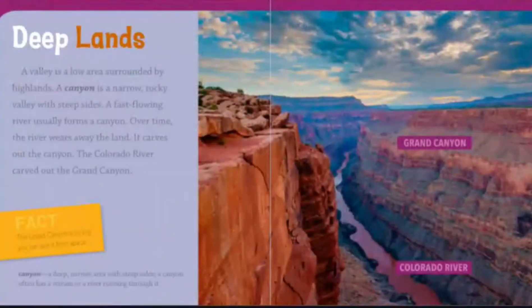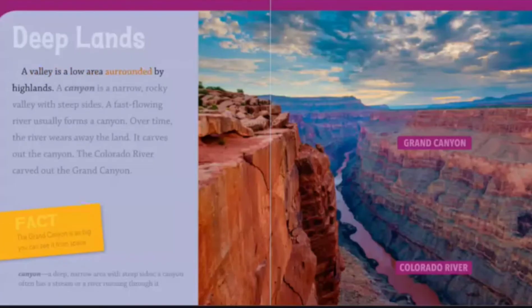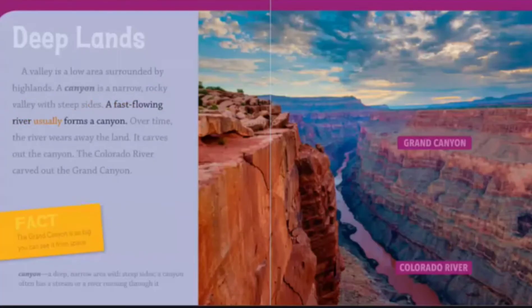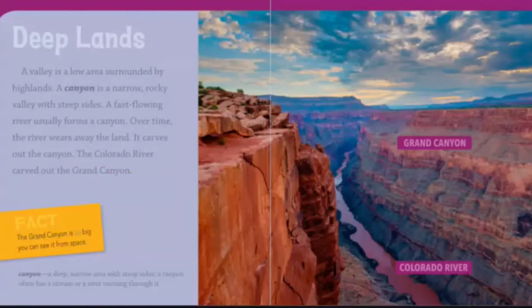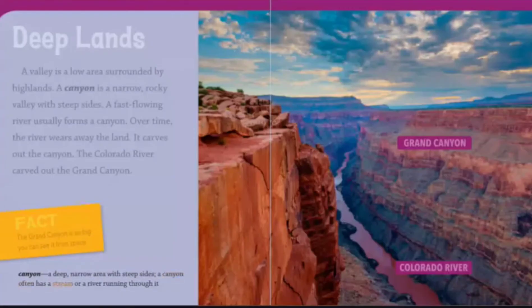Deep Lands. A valley is a low area surrounded by highlands. A canyon is a narrow, rocky valley with steep sides. A fast-flowing river usually forms a canyon. Over time, the river wears away the land and carves out the canyon. The Colorado River carved out the Grand Canyon. The Grand Canyon is so big you can see it from space. A canyon is a deep, narrow area with steep sides that often has a stream or river running through it.